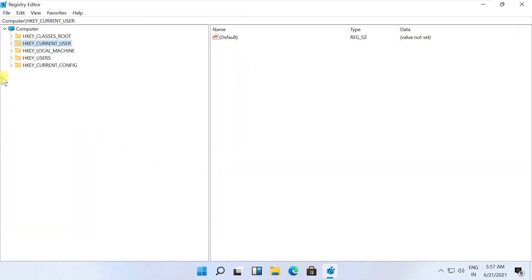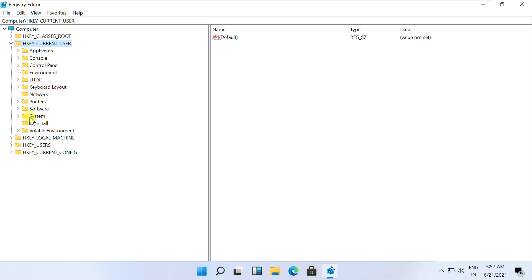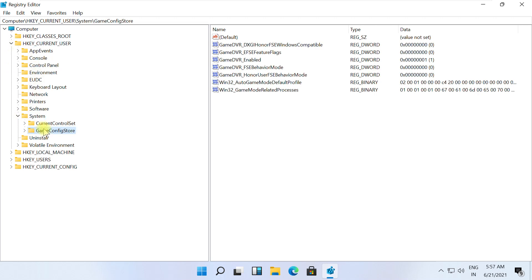Expand HKEY_CURRENT_USER, then System, and then expand GameConfigStore. On the right side, right-click on GameDVR_Enabled.